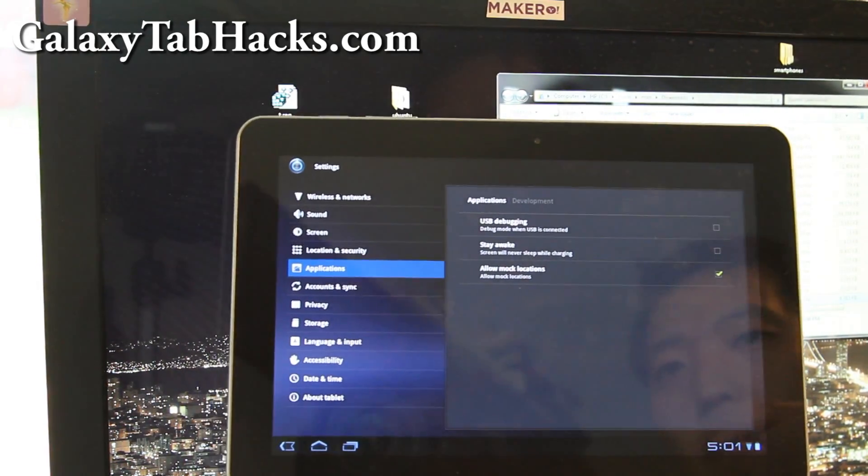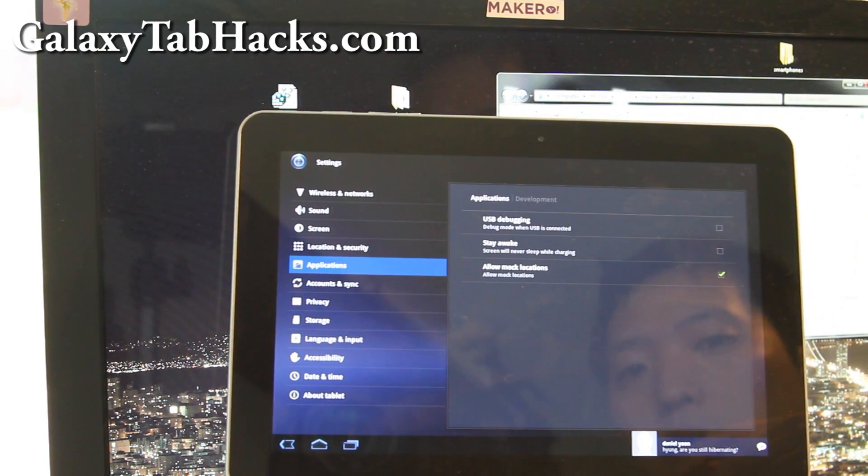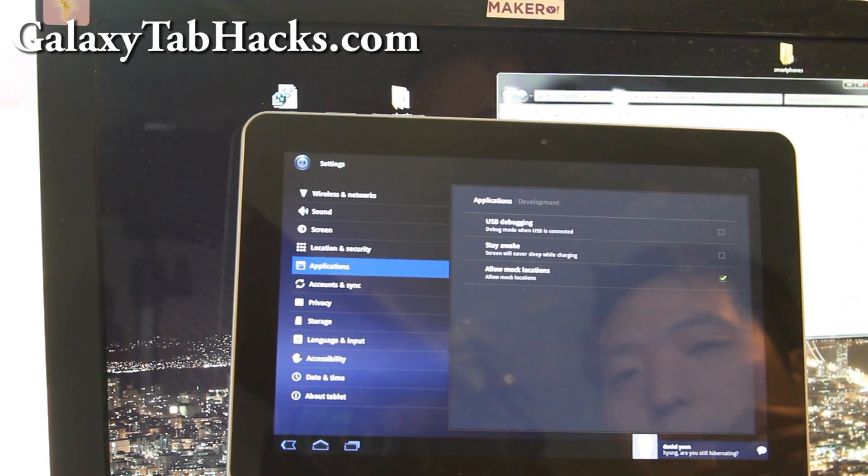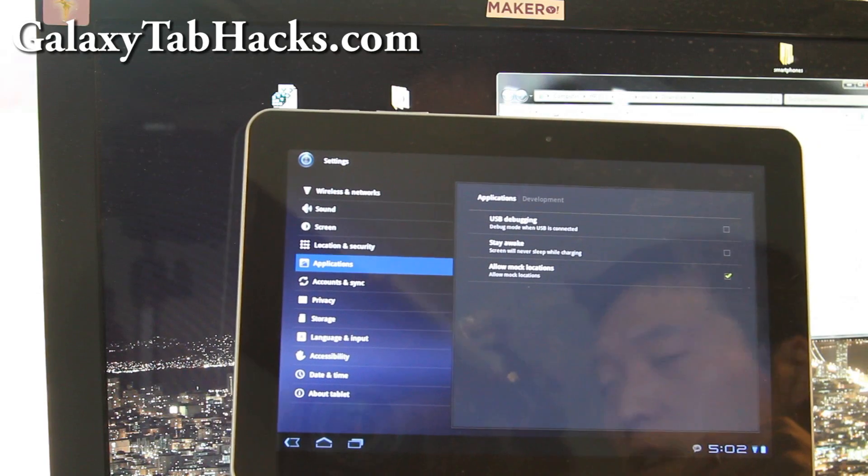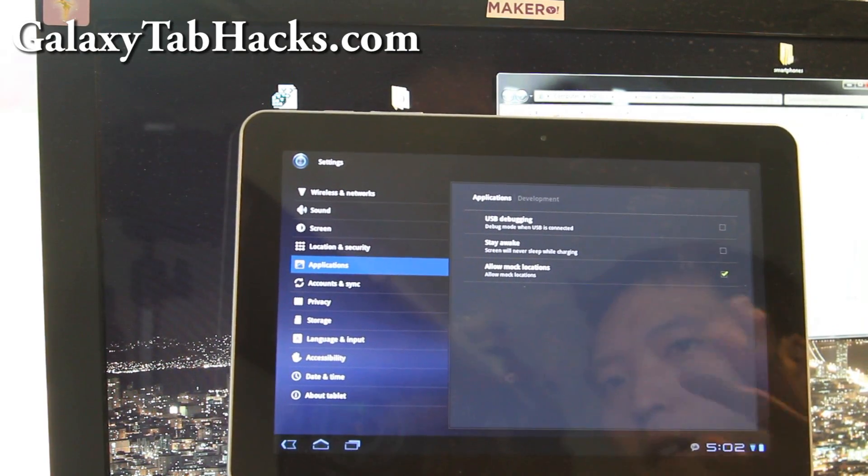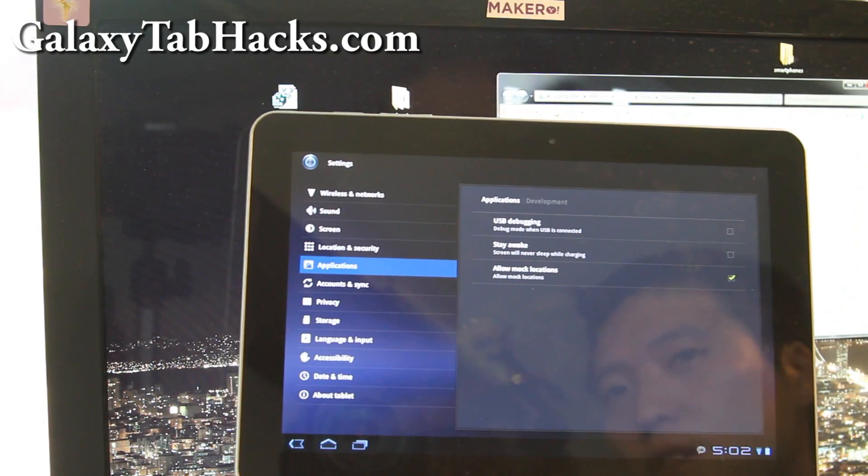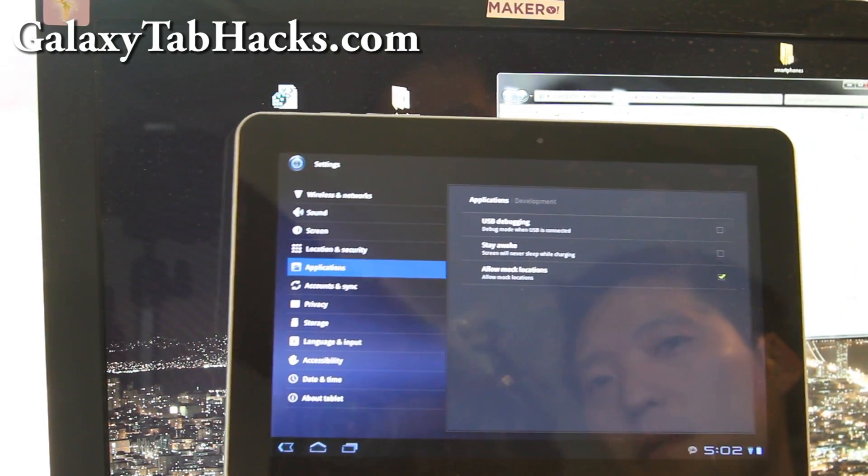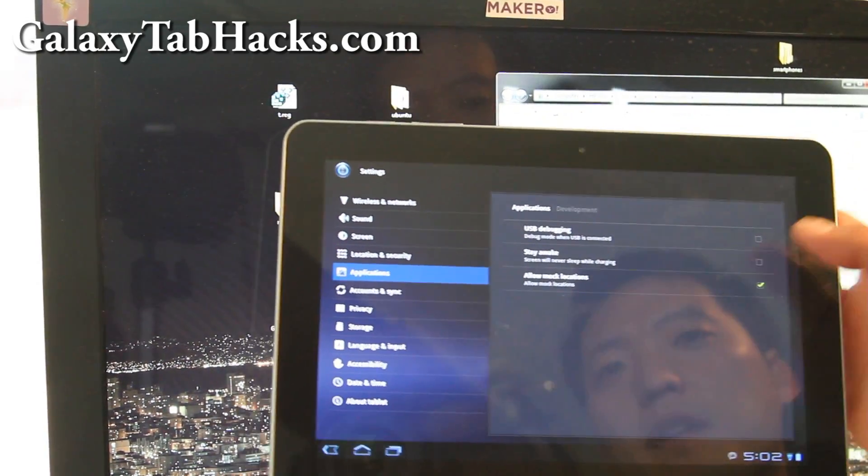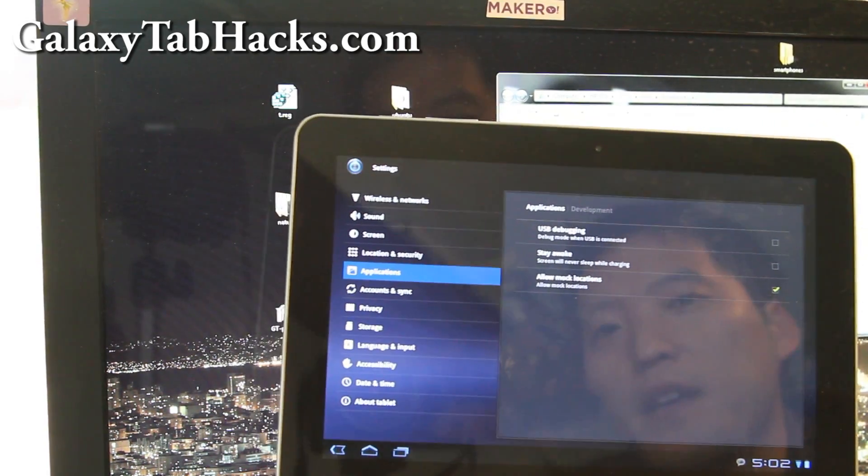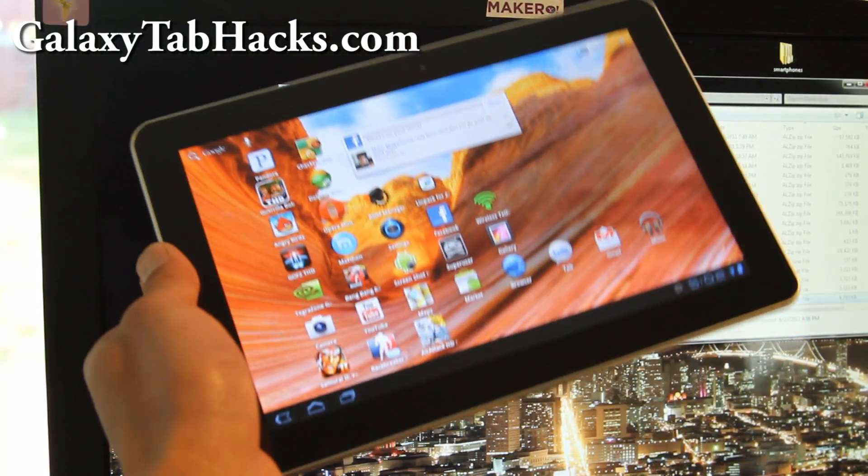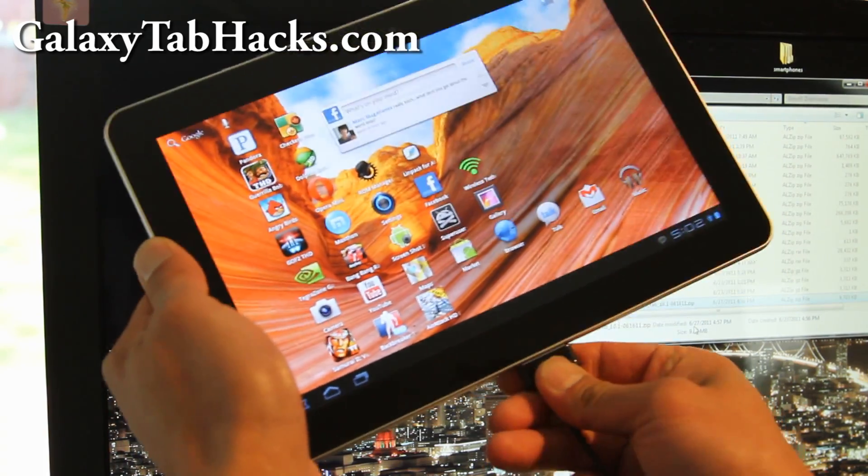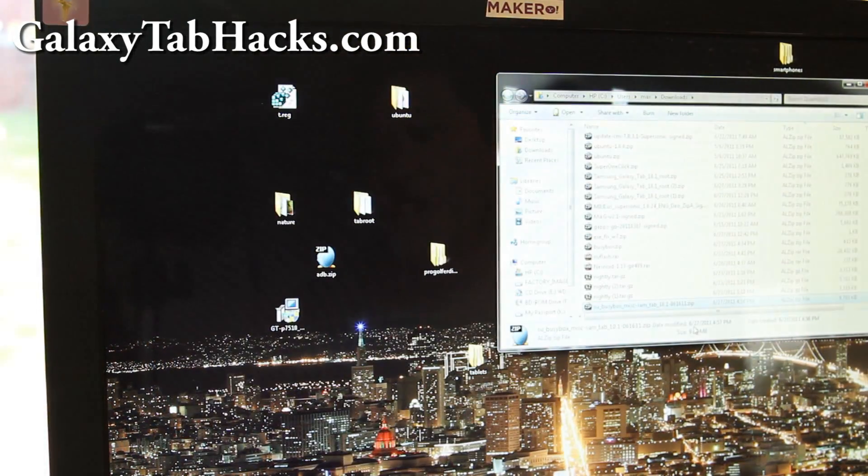BusyBox is basically a collection of Linux tools you can use in command shell to do stuff like install Ubuntu Linux running in a chroot on top of your tablet, which is why I'm making this video. Make sure your USB debugging is checked off and connect your tablet to your computer via USB cable, and it should go into kies mode.